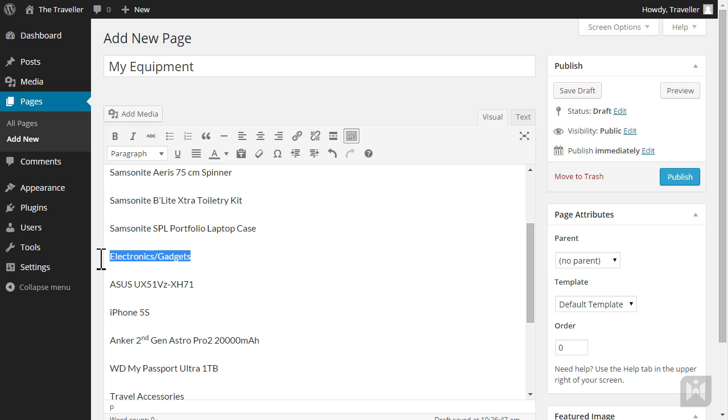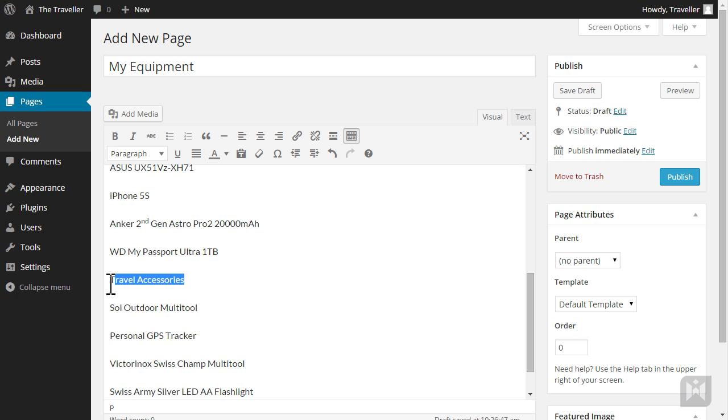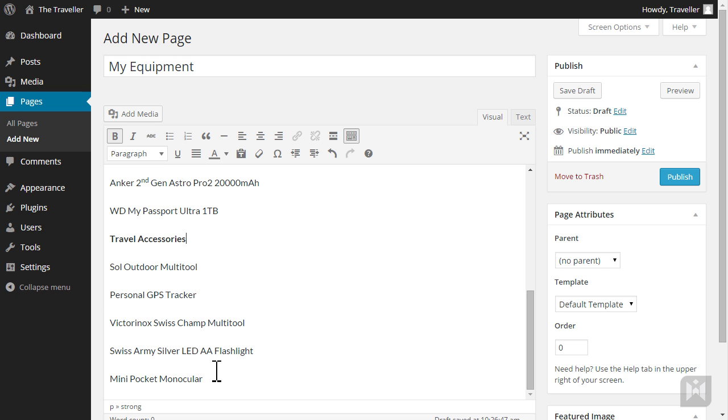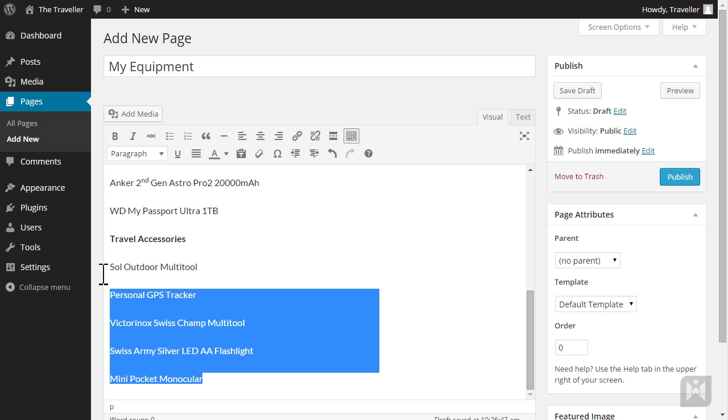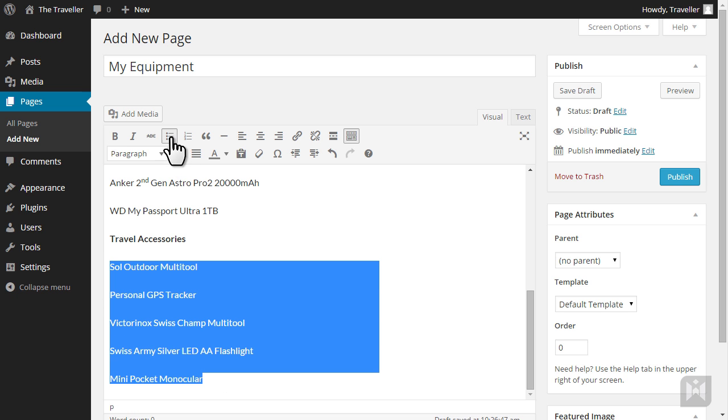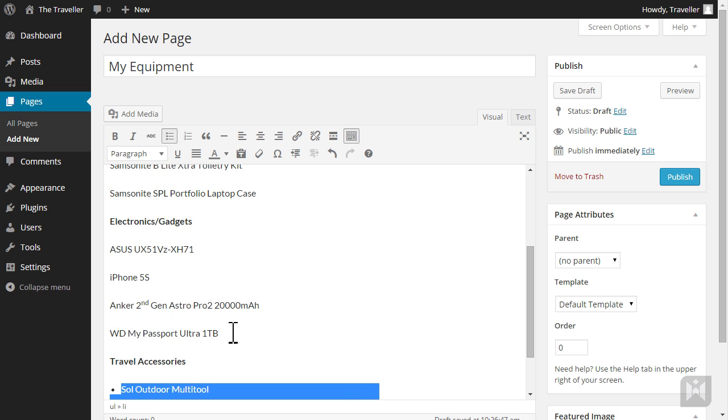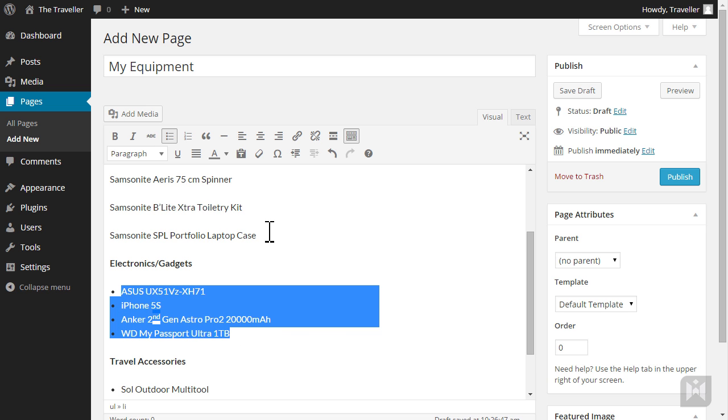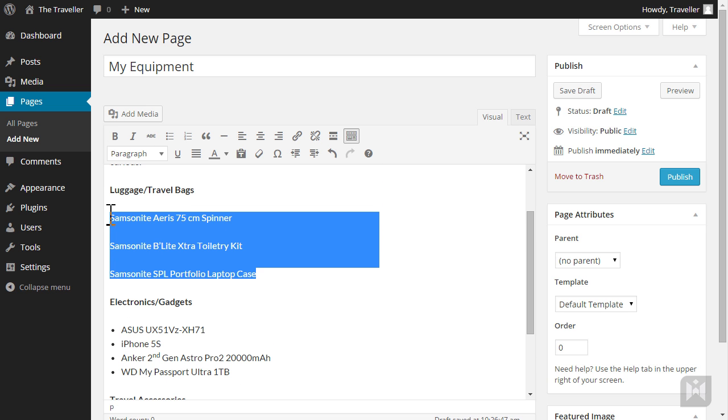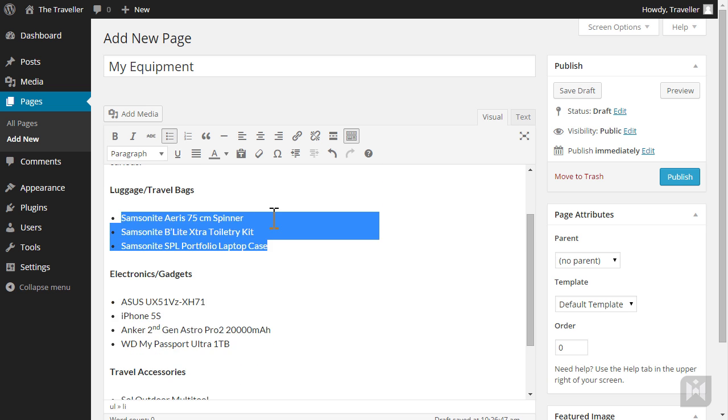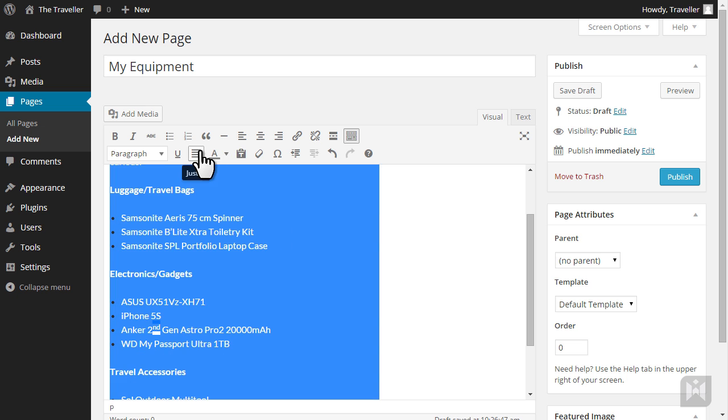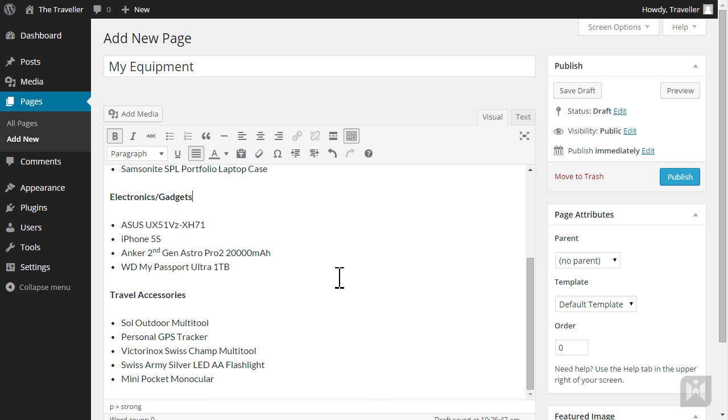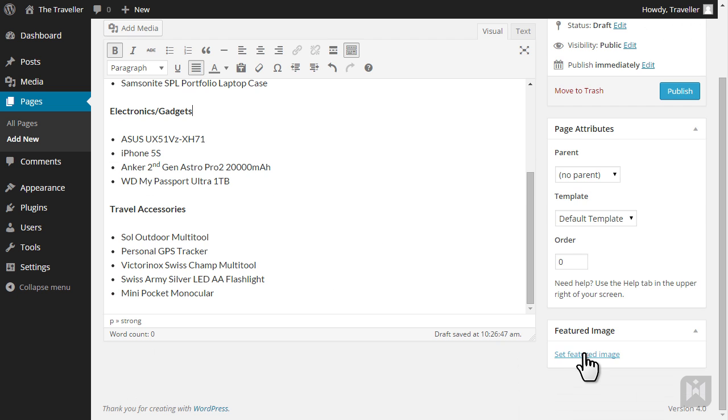This page doesn't look good at the moment so we'll do some quick formatting. We'll make the list heading bold then add in bulleted lists for the items. We'll also justify the content. Add a featured image.